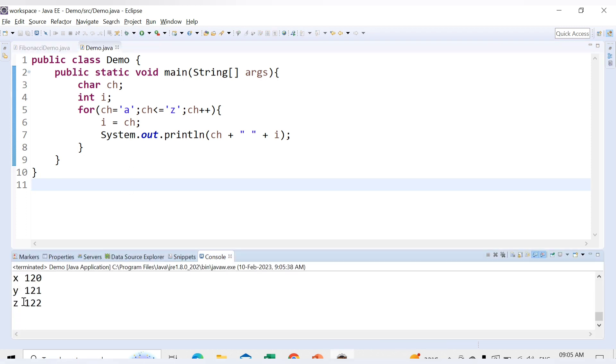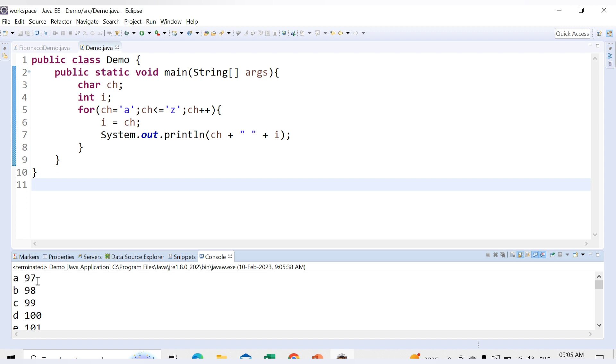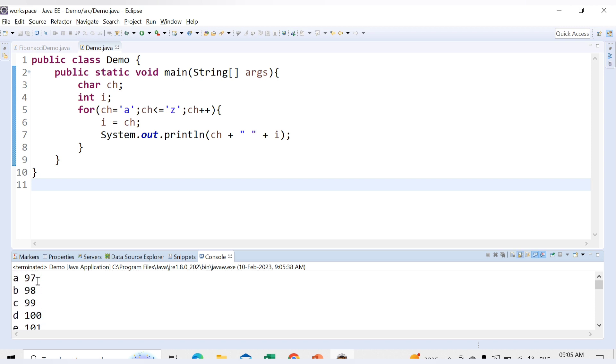So see we are getting all the lowercase characters here starting from a till z and here you can see the lowercase starts from 97 and so on. Each time the value is incremented and also the alphabet is incremented by 1.